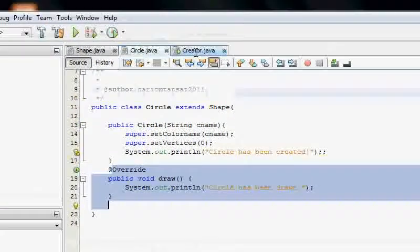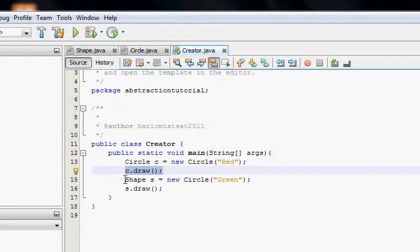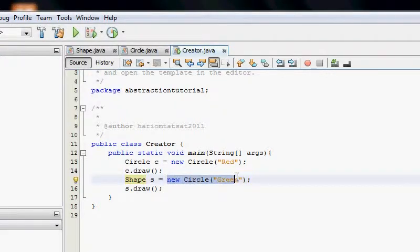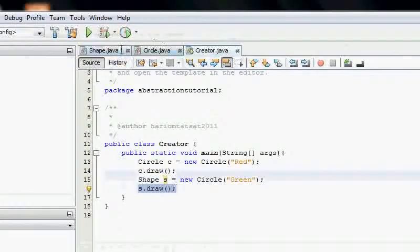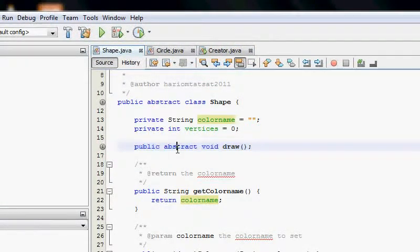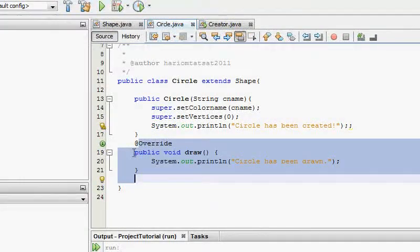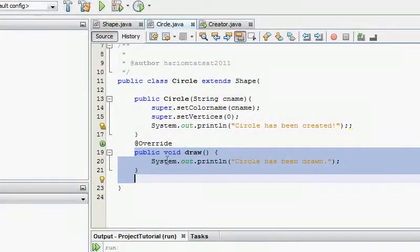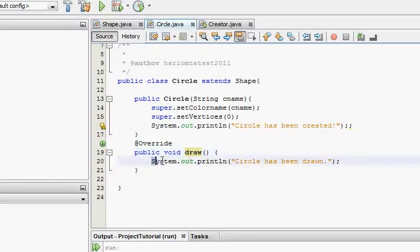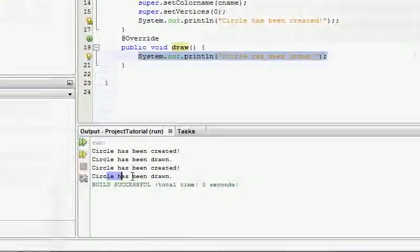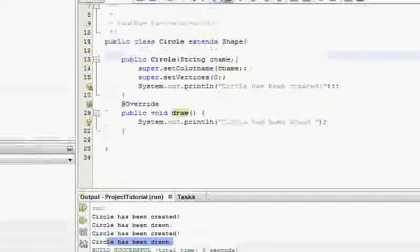The beauty is that Shape behaves as an interface here. Shape s = new Circle assigns a new Circle object to a Shape reference. Even though Shape has no implementation of draw — it's abstract — the Java compiler looks at the object passed, sees it's a Circle, finds the implemented draw method in Circle, and executes it.